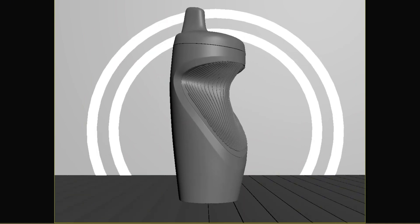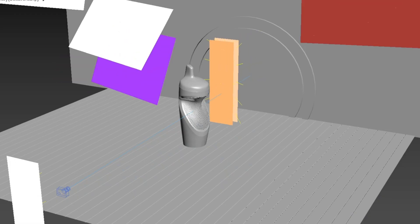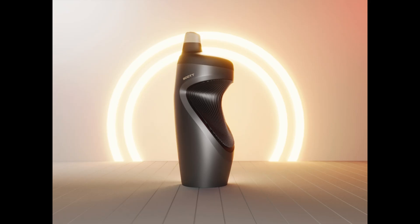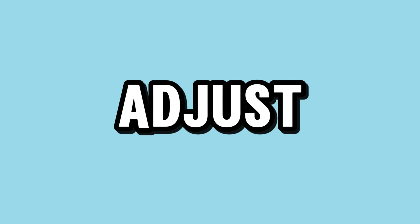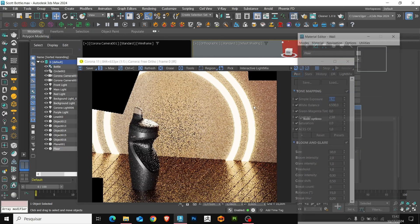This video will have 3 steps as usual. First, we'll create the scene and set up the camera. Step 2, create and set up all the lights in the scene. Finally, we'll adjust all the materials.